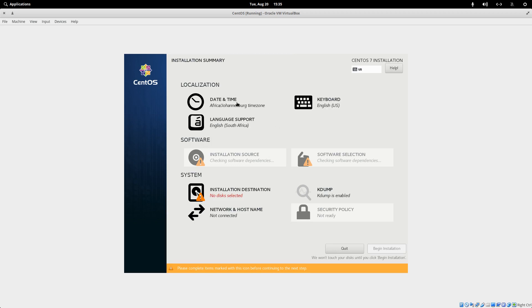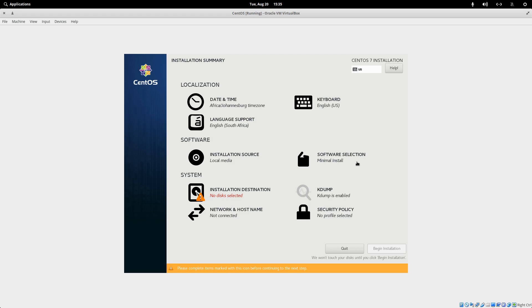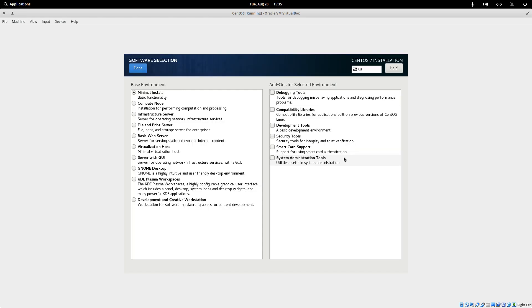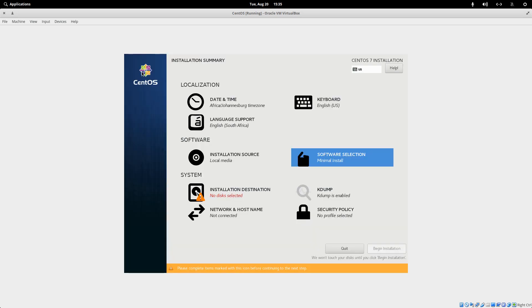It's picked up my location, Johannesburg. Keyboard is US layout. Local media is correct. Minimal install. I just want to check there. Yes, that's what I want. It's the minimal install. You can obviously choose GNOME, Desktop, KDE, or any of these others. But for my server, I went with a minimal install.